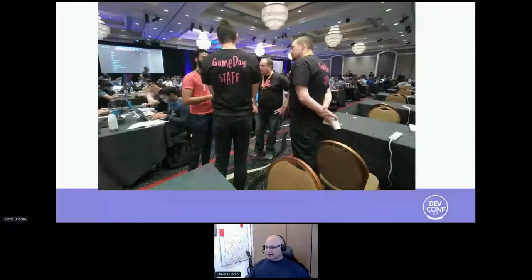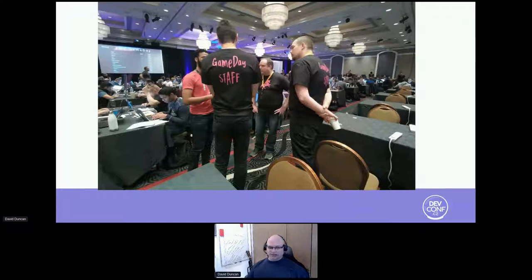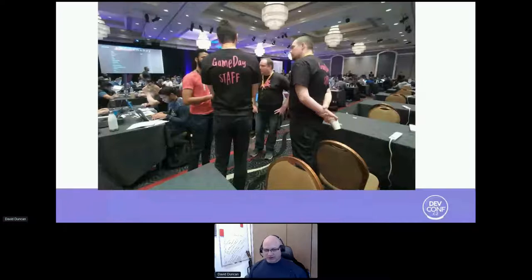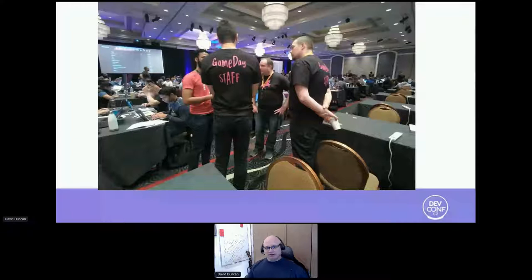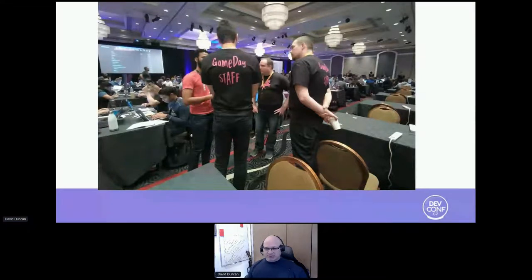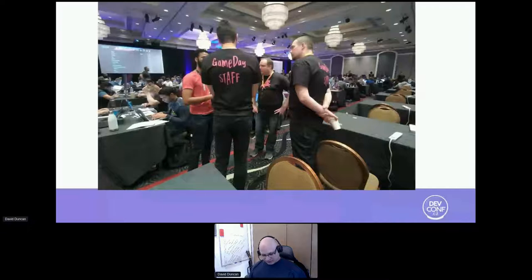This is what a game day looks like. This is three people from the game day advisors walking around, making sure that everybody who has questions gets their questions answered, or if they're looking for hints as to whether or not they're on the right track. This gentleman in the red shirt is a participant who is asking a question, and these are a group of partner solutions architects who are answering his questions.